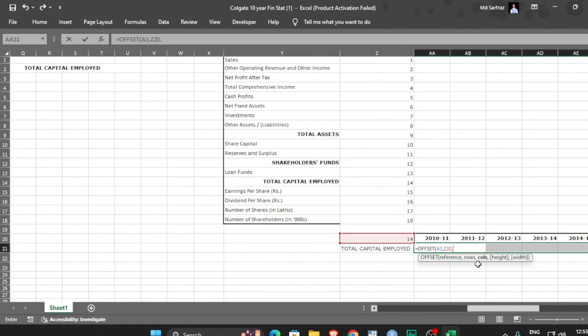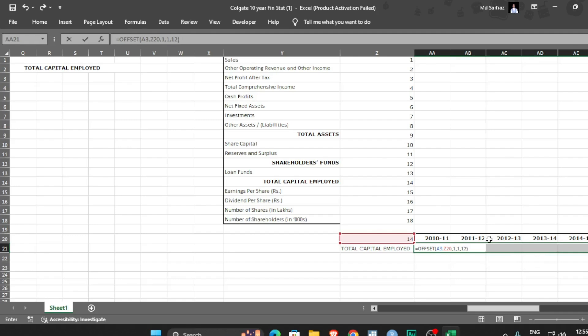Since this is column number one, so this height is one only. If you see this is one cell only. What is the width? Width is 12. You can count the years. Now control shift enter. Remember that, control shift enter. Don't press control enter.